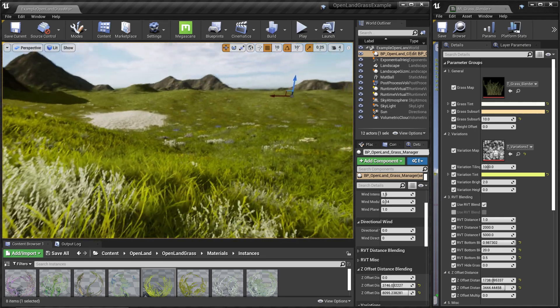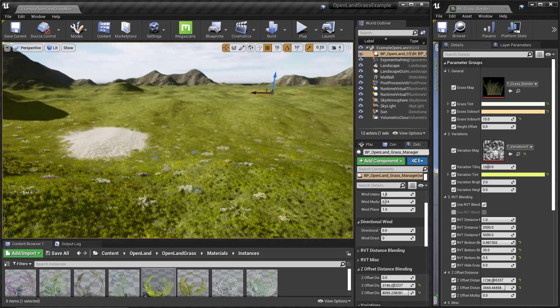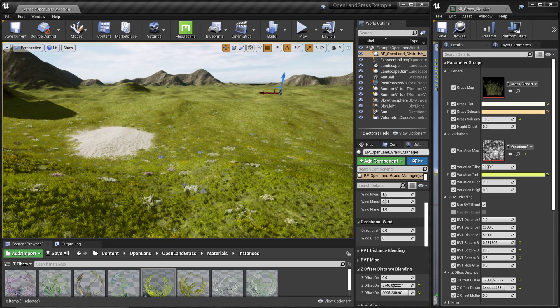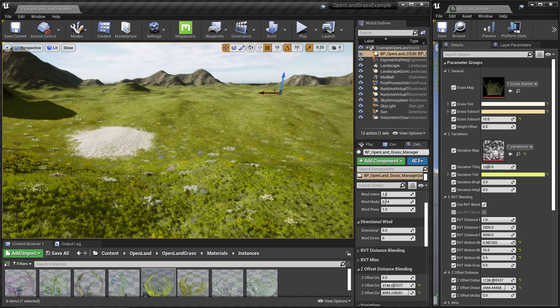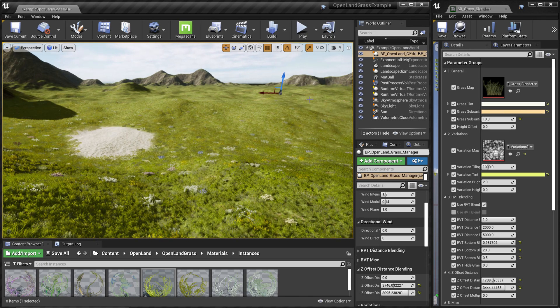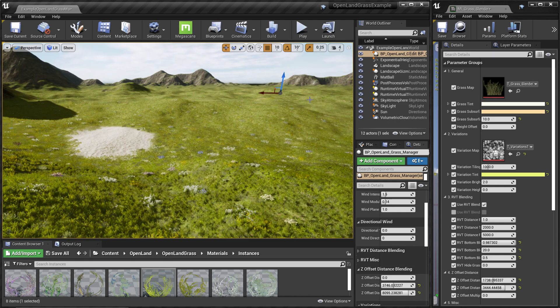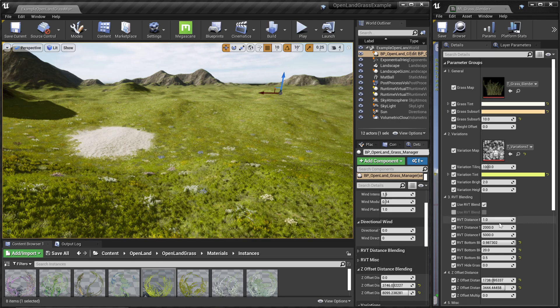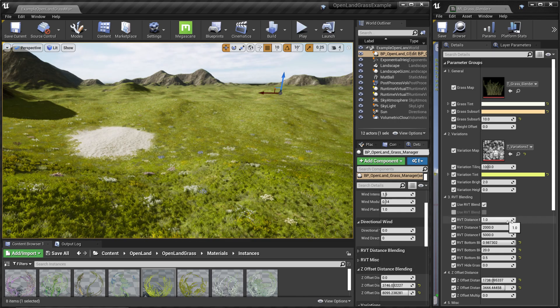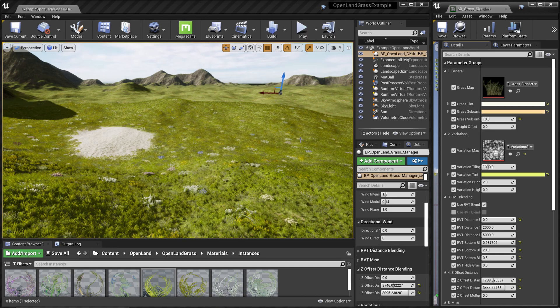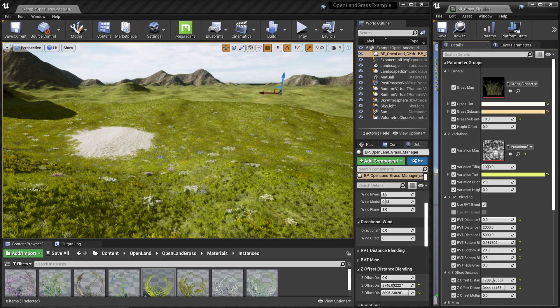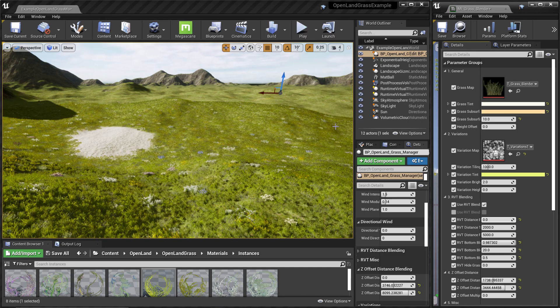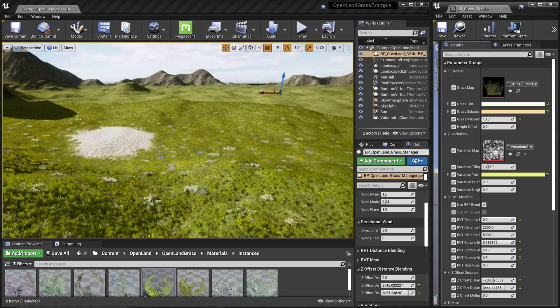Now we're looking at the map from above, and you can see the grass is nicely blended with the rest of the ground. That's because of the runtime virtual textures. I can disable that feature, and you can see there's a sharp edge here. That's where we stop rendering grass for performance reasons.